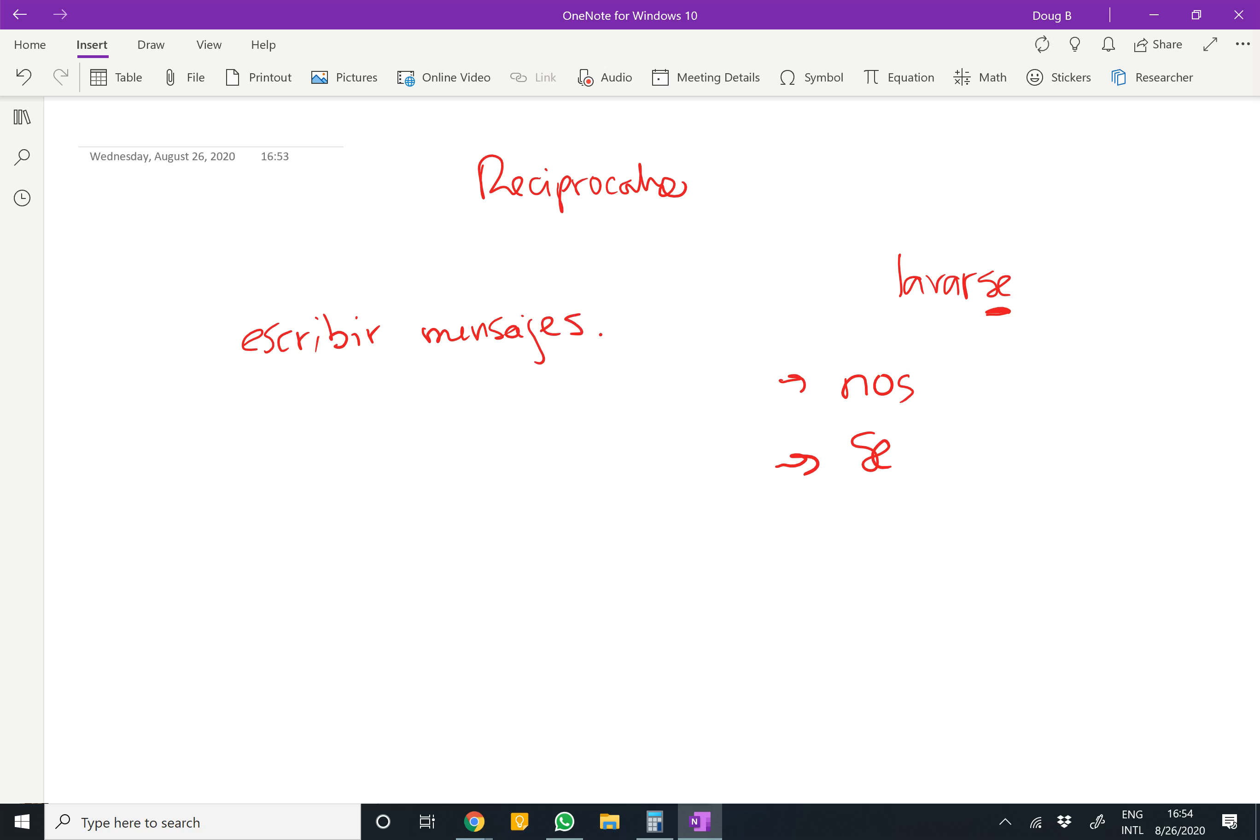What you want to say is, we write each other messages. You would say, nos escribimos mensajes.